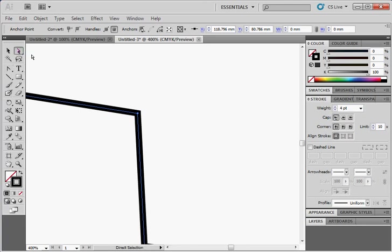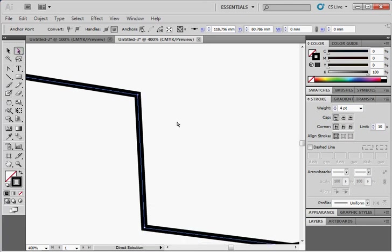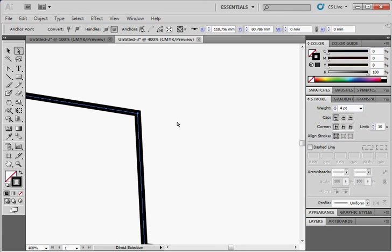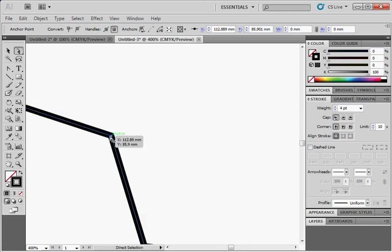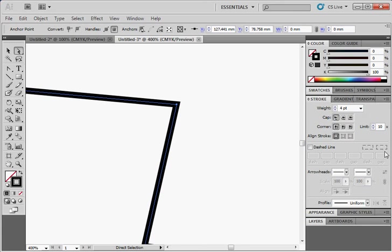And then you can use this direct selection tool to adjust the handles within a state, and also to adjust the position of the nodes, if you like. So we'll just leave it there for this one. We'll carry on telling you more about object properties.